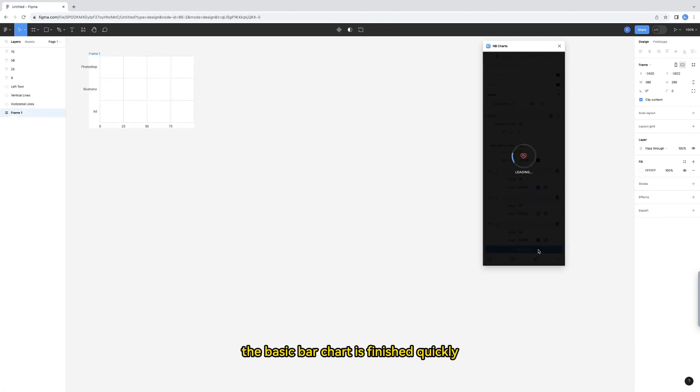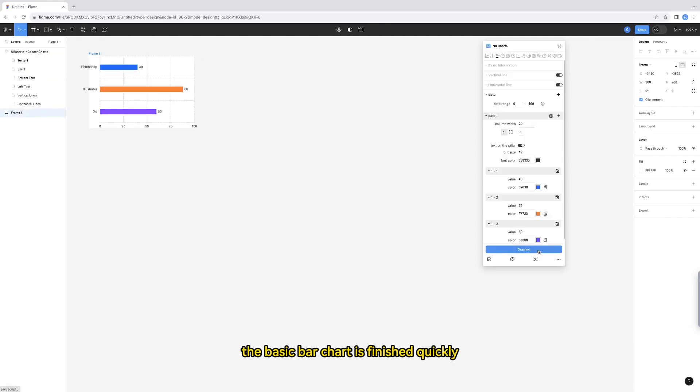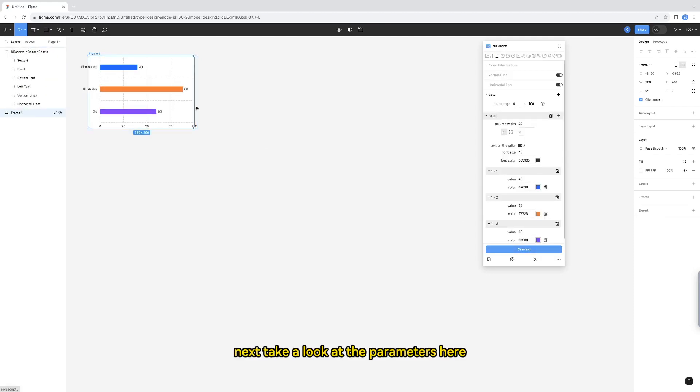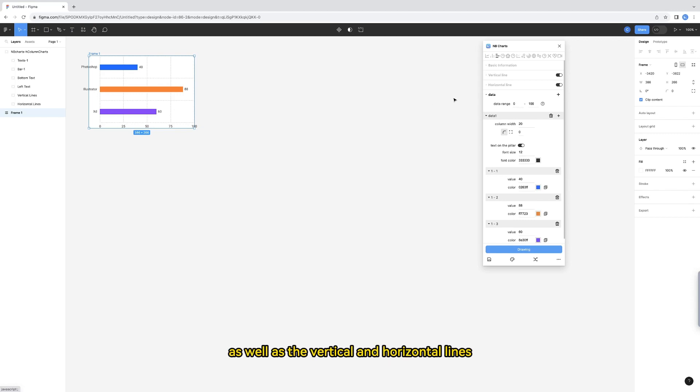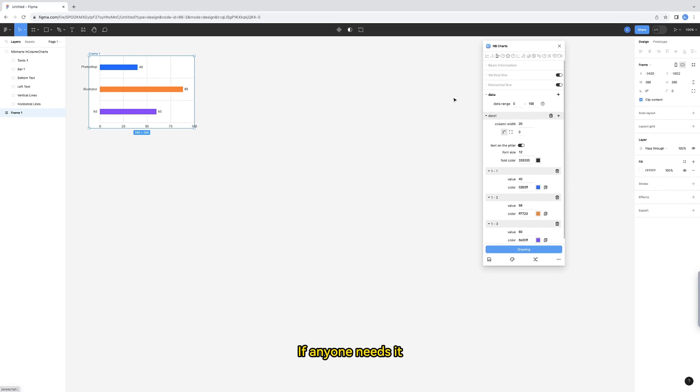The basic bar chart is finished quickly. Next, take a look at the parameters here. The basic information in this tutorial, as well as the vertical and horizontal lines, have been explained in great detail in the line chart tutorial. If anyone needs it, you can check out the first half of the line chart tutorial.